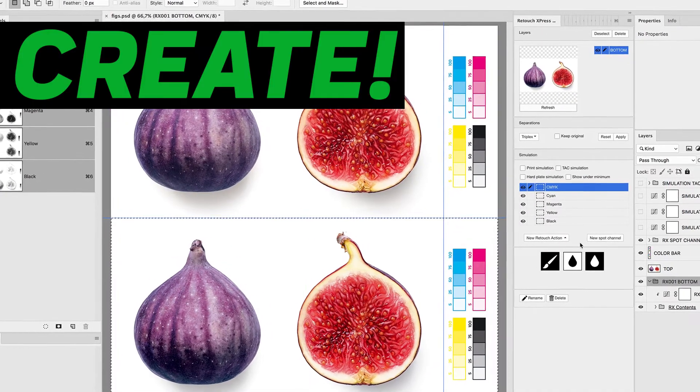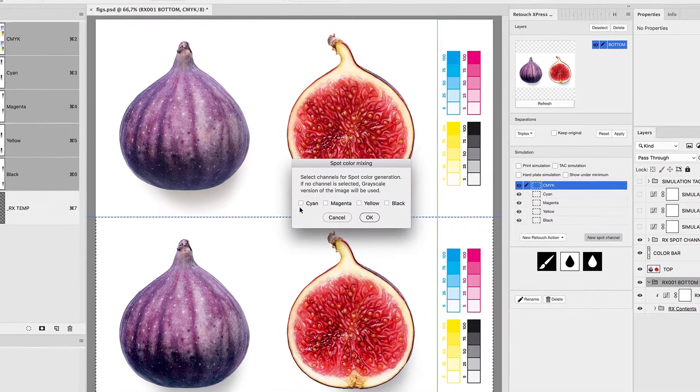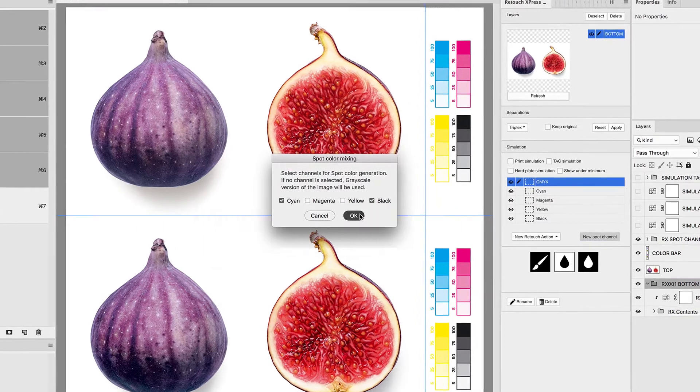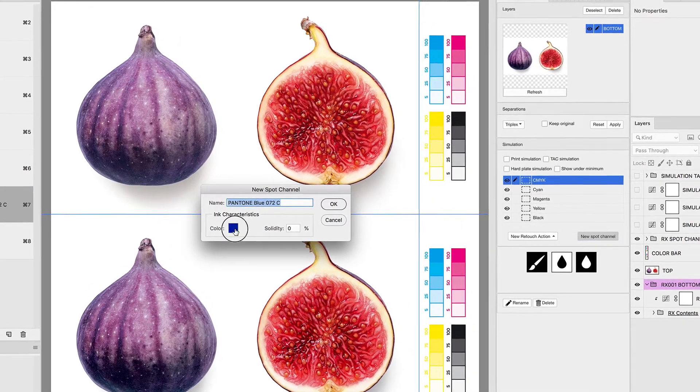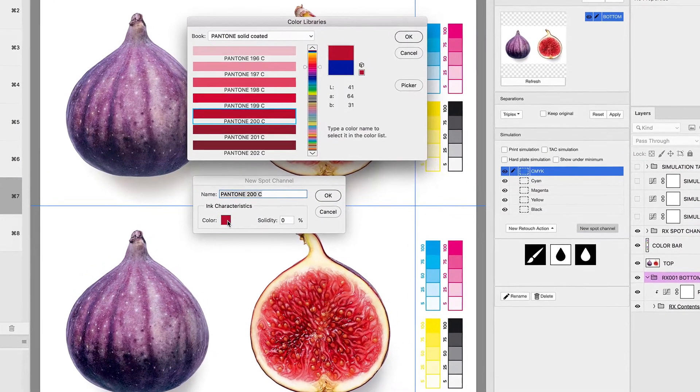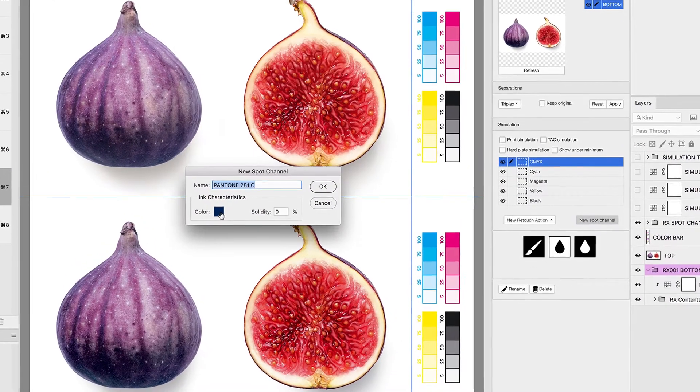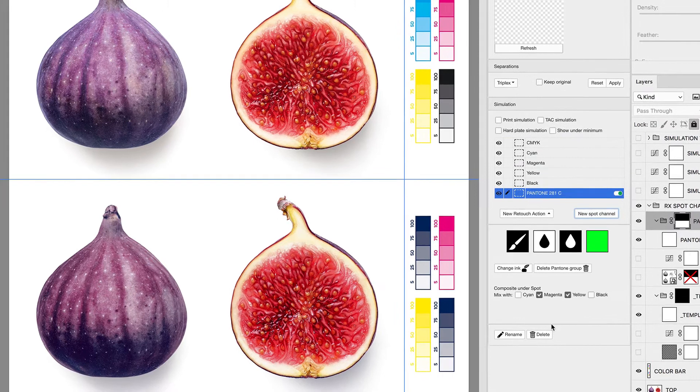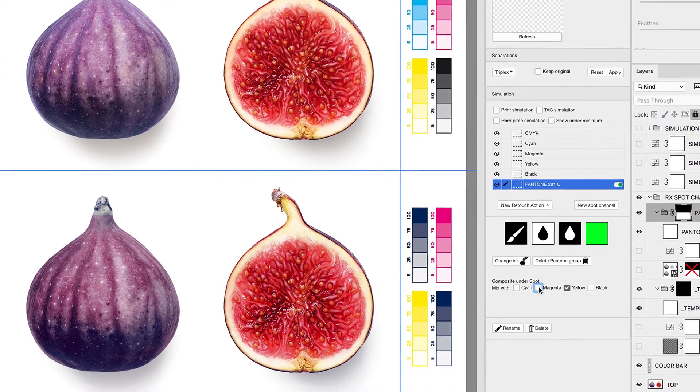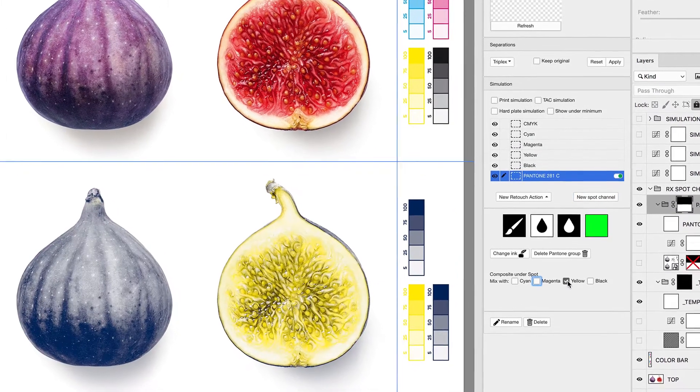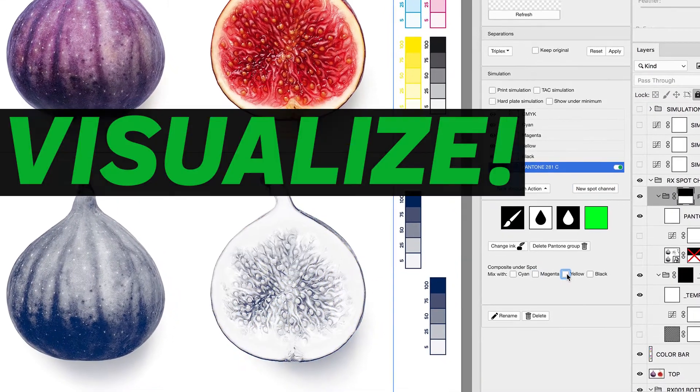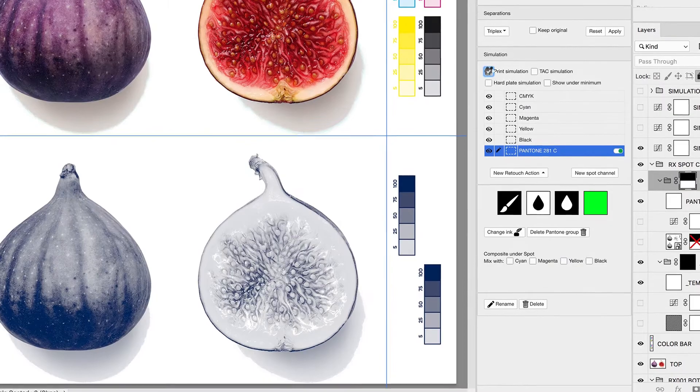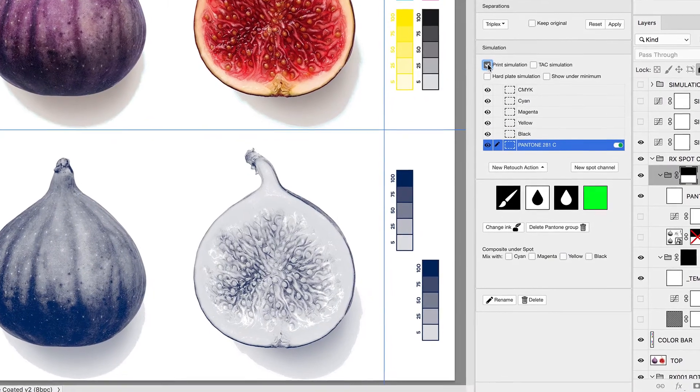Create Pantone channels from any CMYK plates. Visualize hard edges and dot gain before print production.